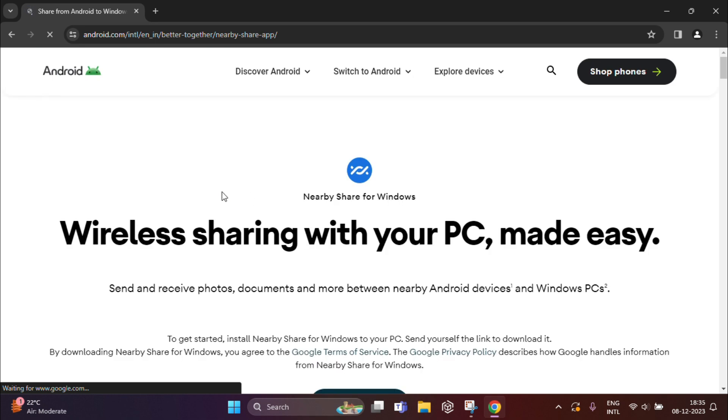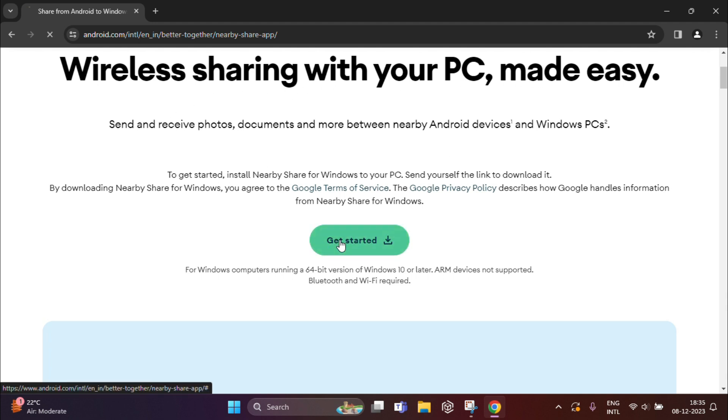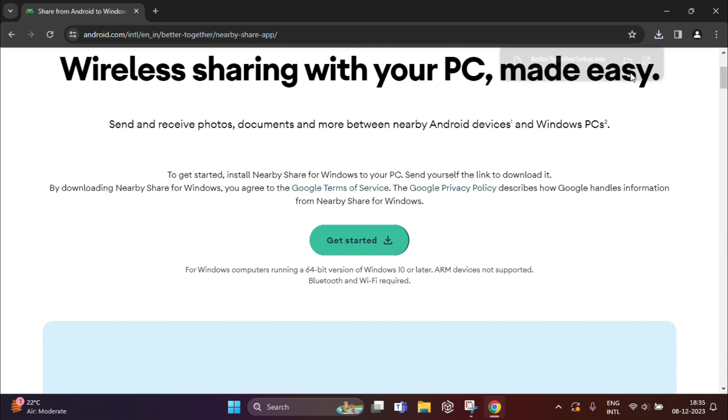Once the site opens, here you'll find wireless sharing with your PC made easy. You need to just click on Get Started and the file will be downloaded. It will be named something like Better Together Setup. Just click on it.